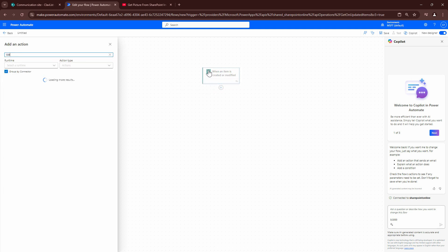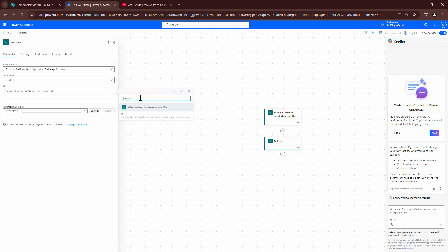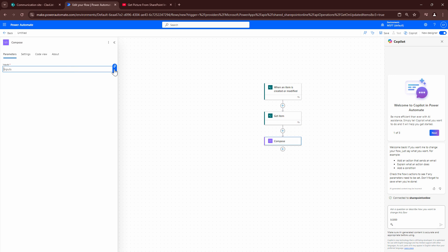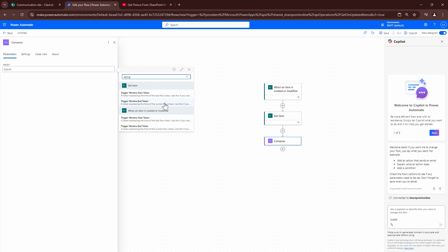The first thing I'm going to do is add a Get Item action, select the SharePoint site, select clavlist, and pass it the unique ID. Next I want to add a Compose action and see if I can find the SP image column. I actually can't find that column — the column is here but I cannot find it. So what do I do next? I don't find the column, which means I need to do something different.